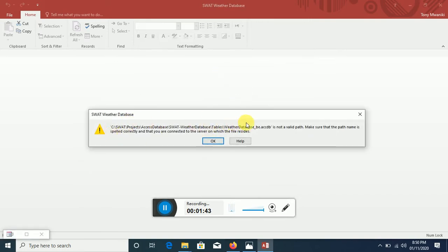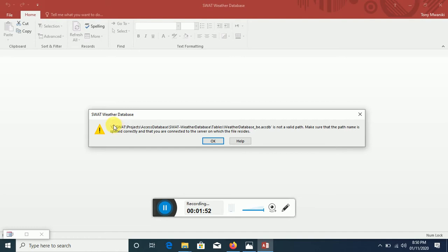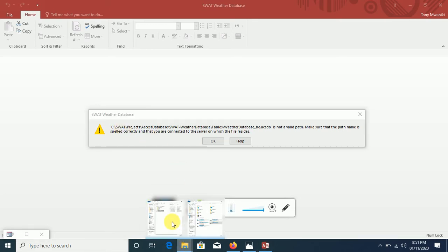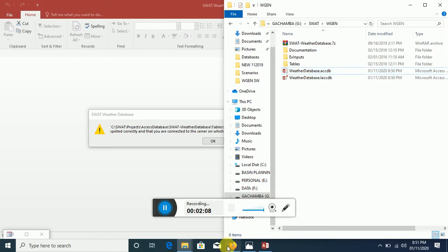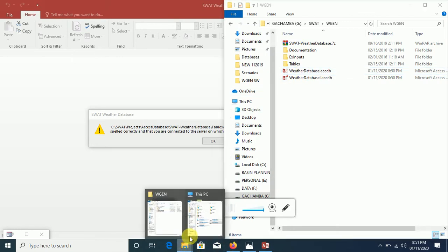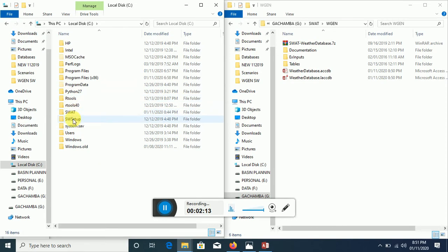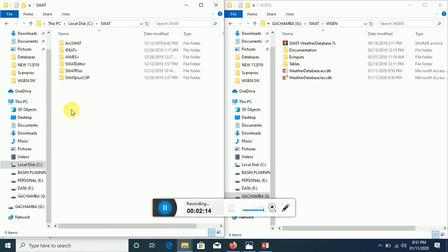And basically this is the error. What this tells you is that you need to have this path under C. You need to have the SWAT folder. If you're using the Soil and Water Assessment Tool, the SWAT folder is created by default when you install the SWAT software. So if I navigate to drive C, then we have SWAT.